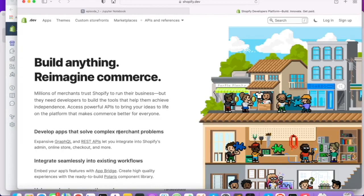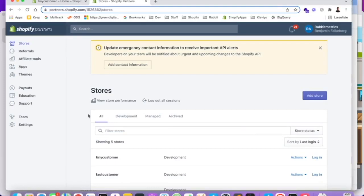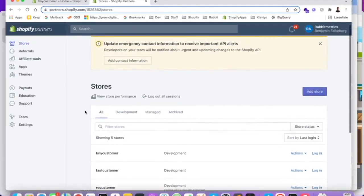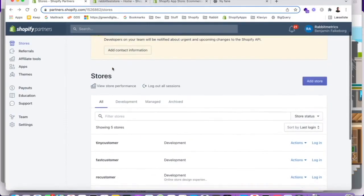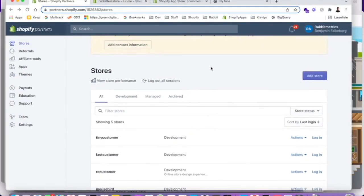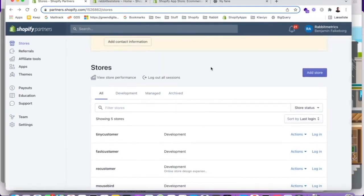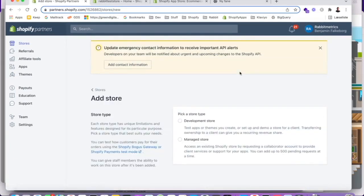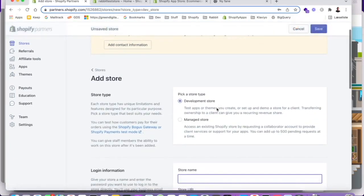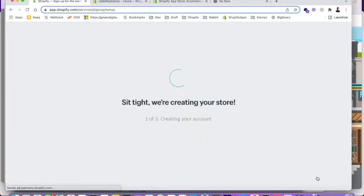So once you have a Shopify developer account, you can log in and you will be able to set up development stores. Those development stores will allow you to test codes and test different applications that you're developing. So I have a list here of my development stores in Shopify. So let's see if we can add a store here. Add store, add development store. And let's call it rapid testing. So now Shopify is creating our development store.